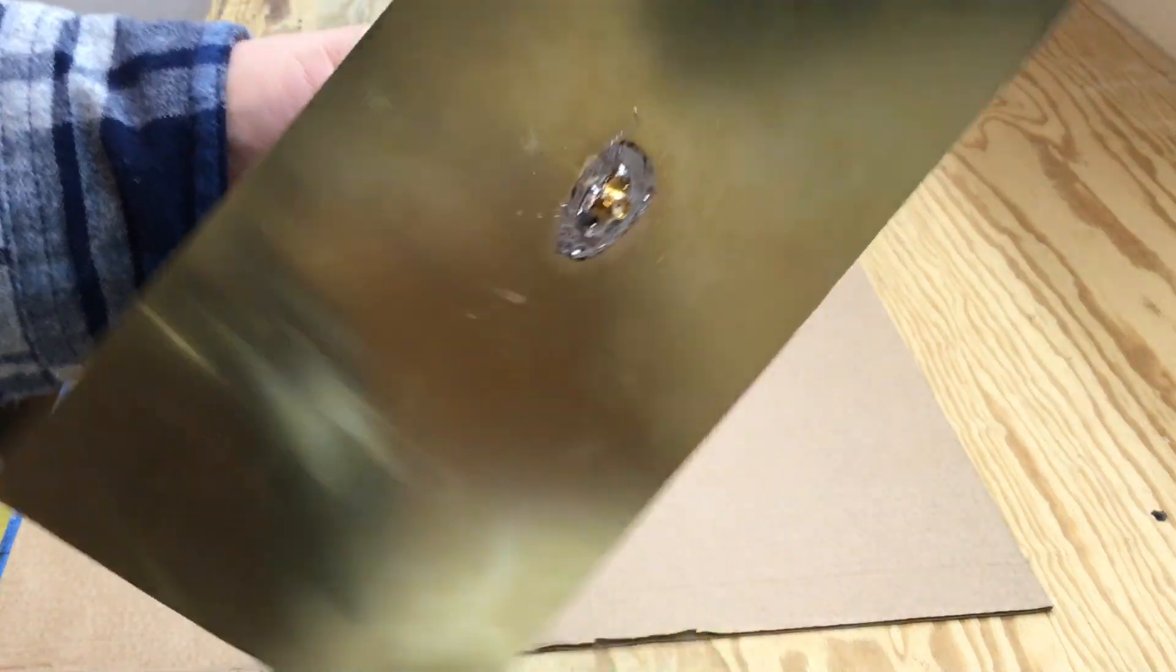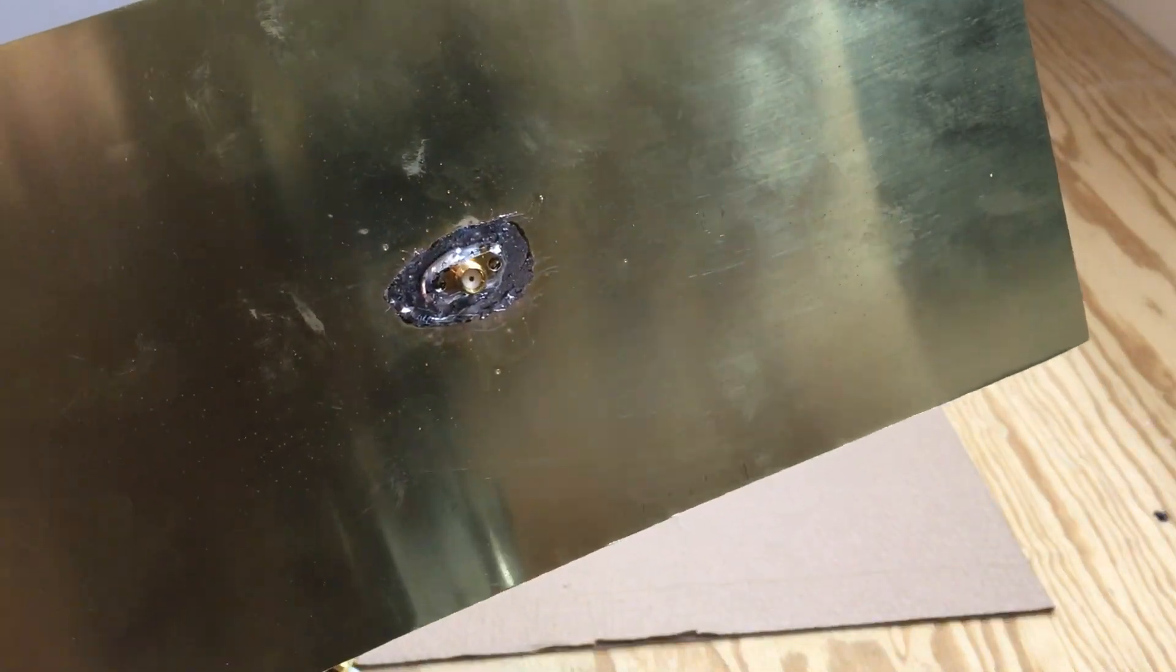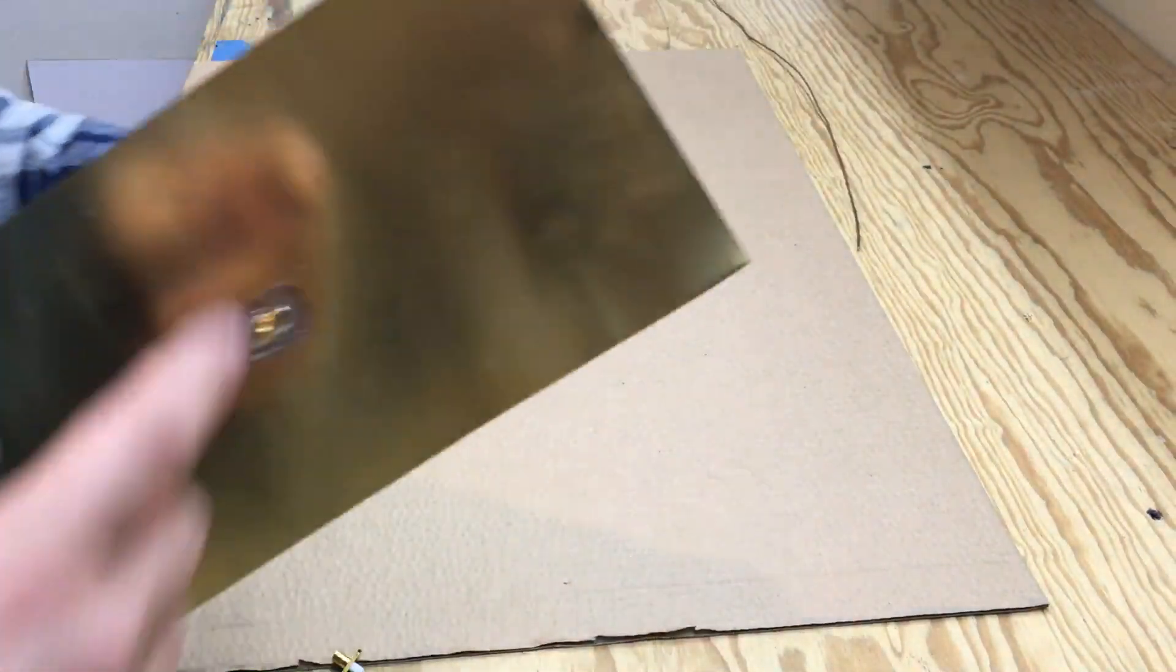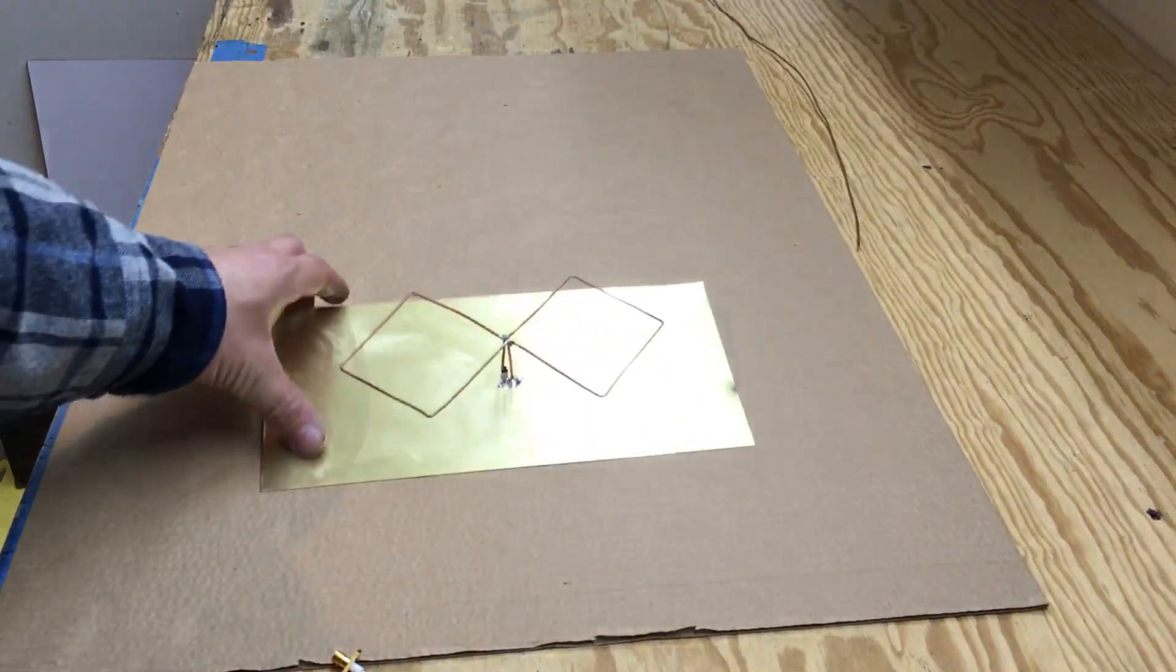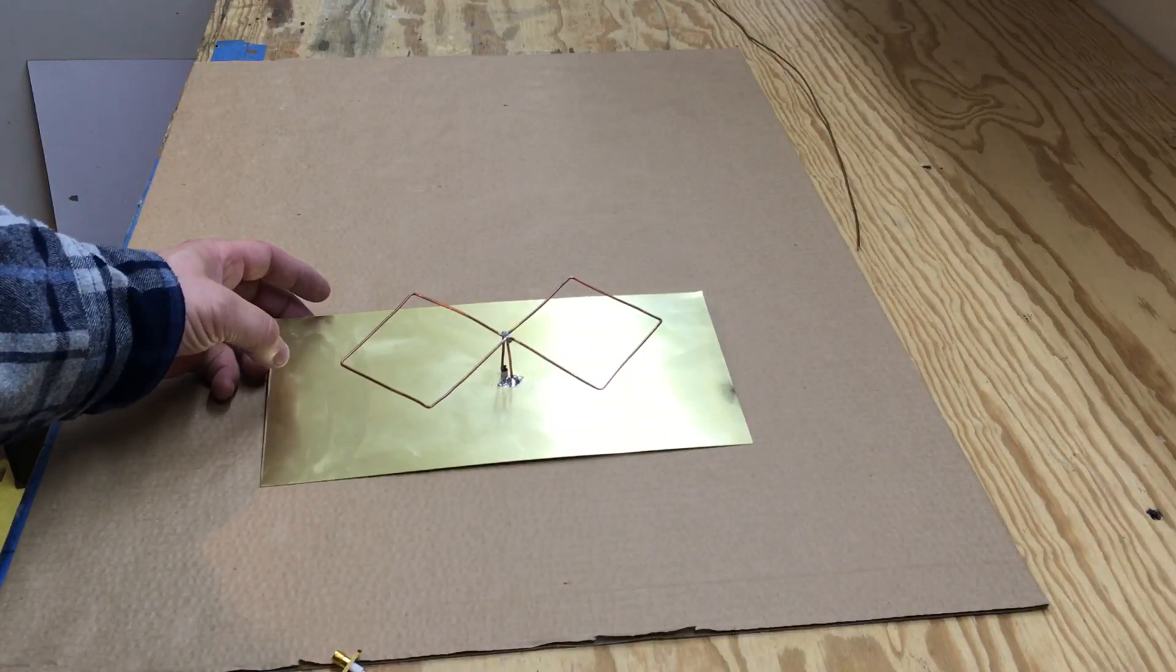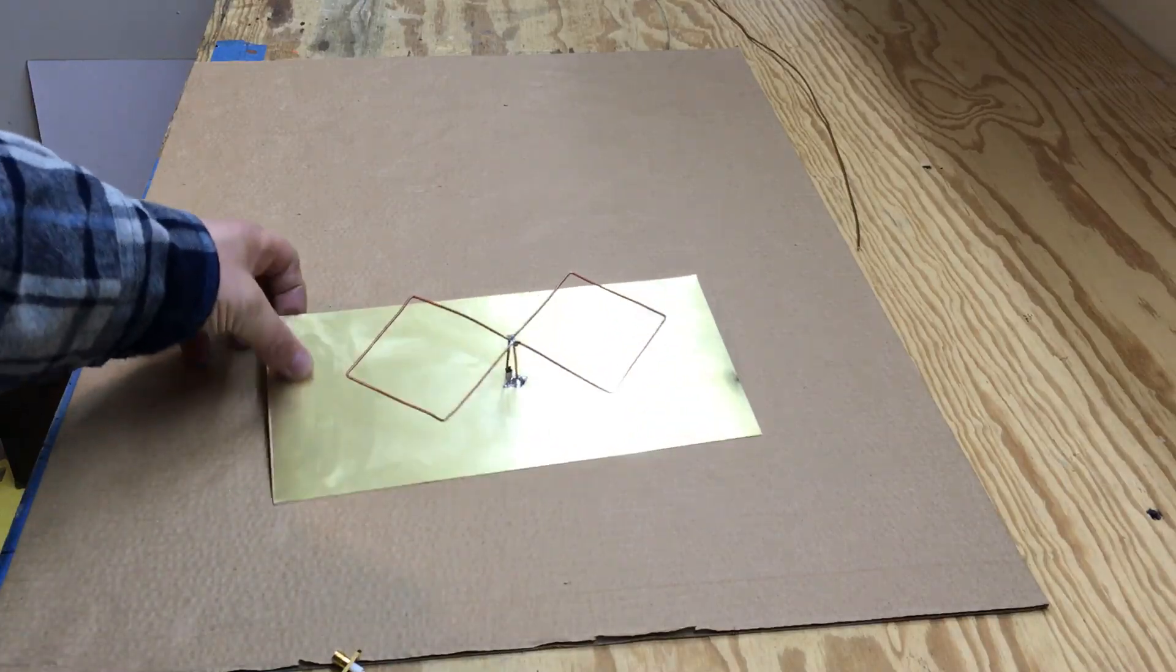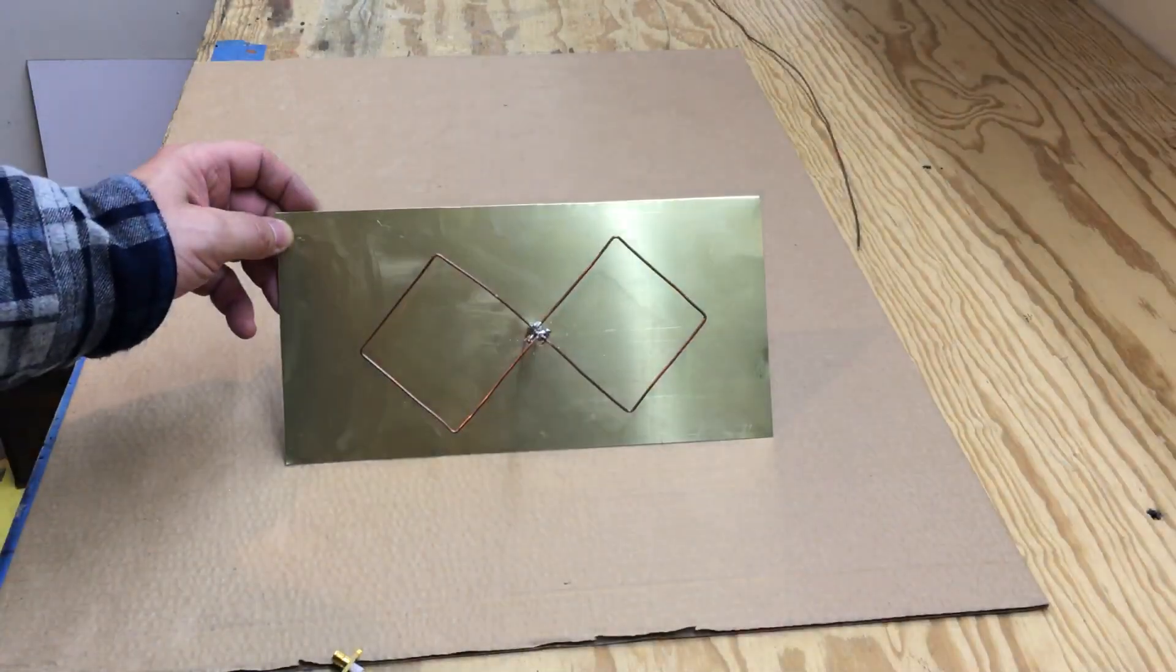I just soldered the SMA. I drilled a hole and found the center of the sheet metal. The sheet metal itself needs to be 275 by 138 millimeters. So once I cut it to size...